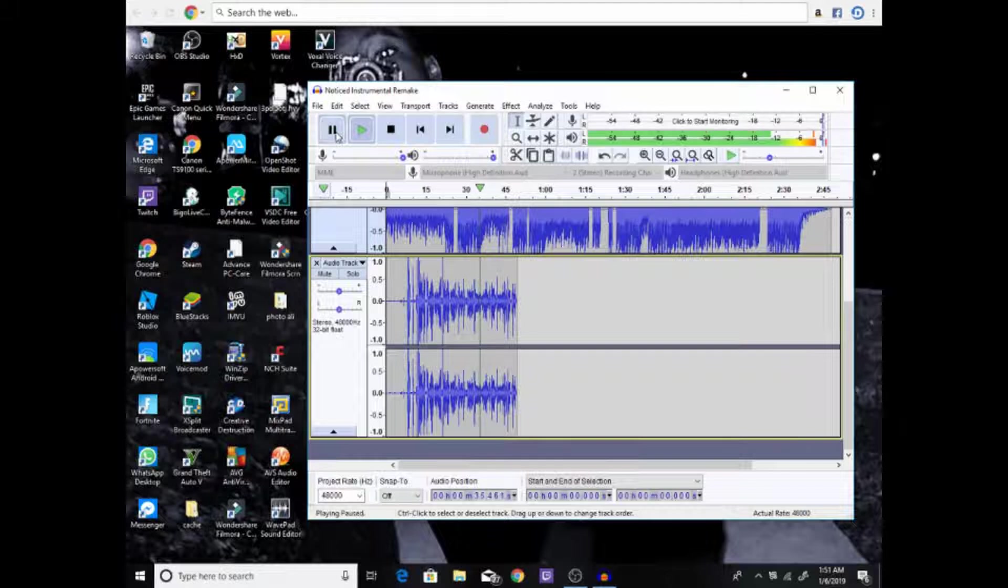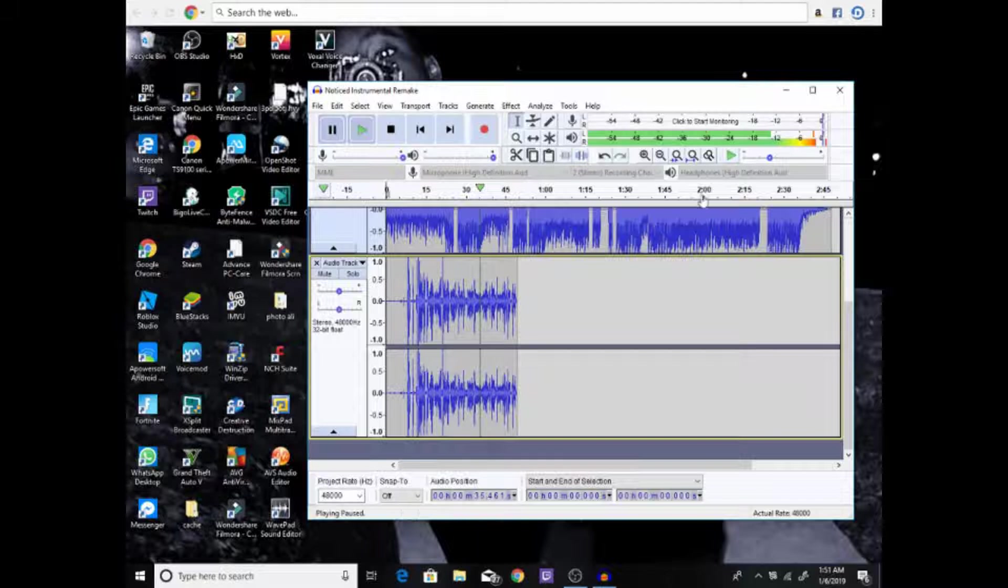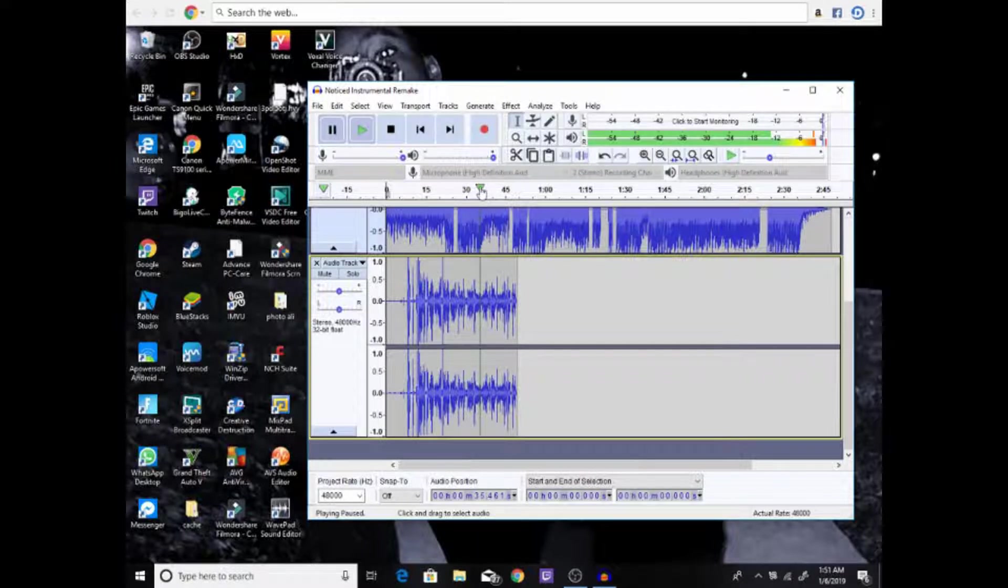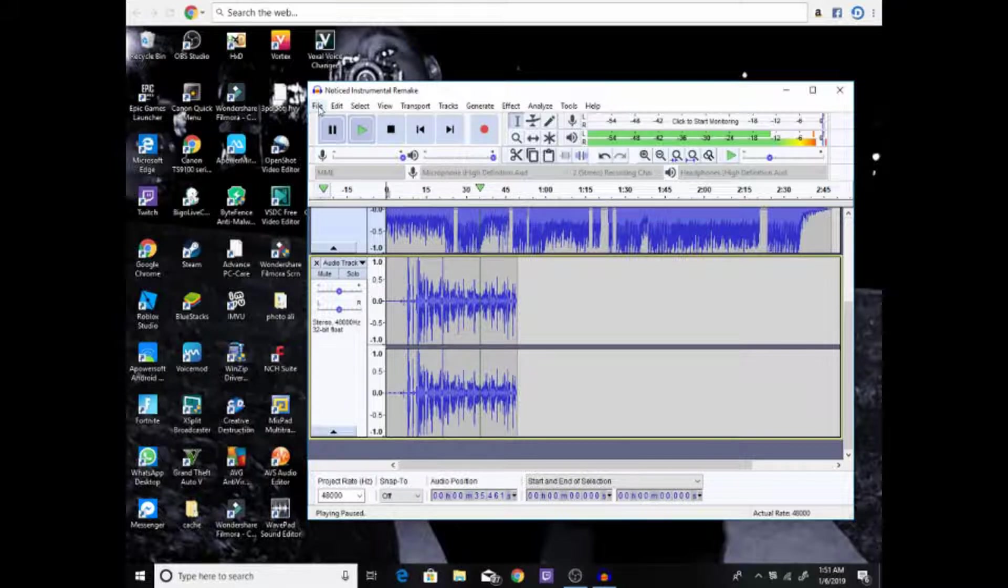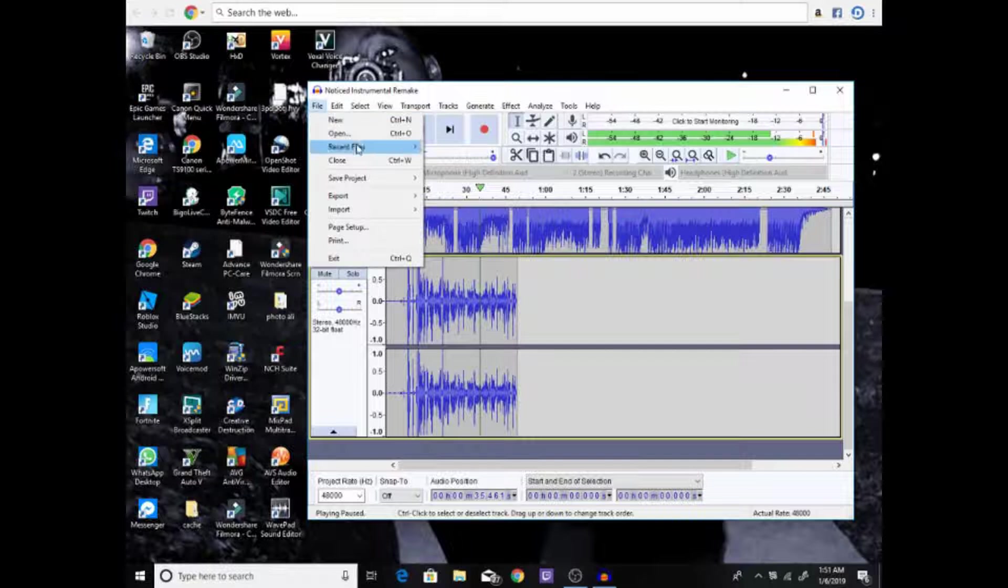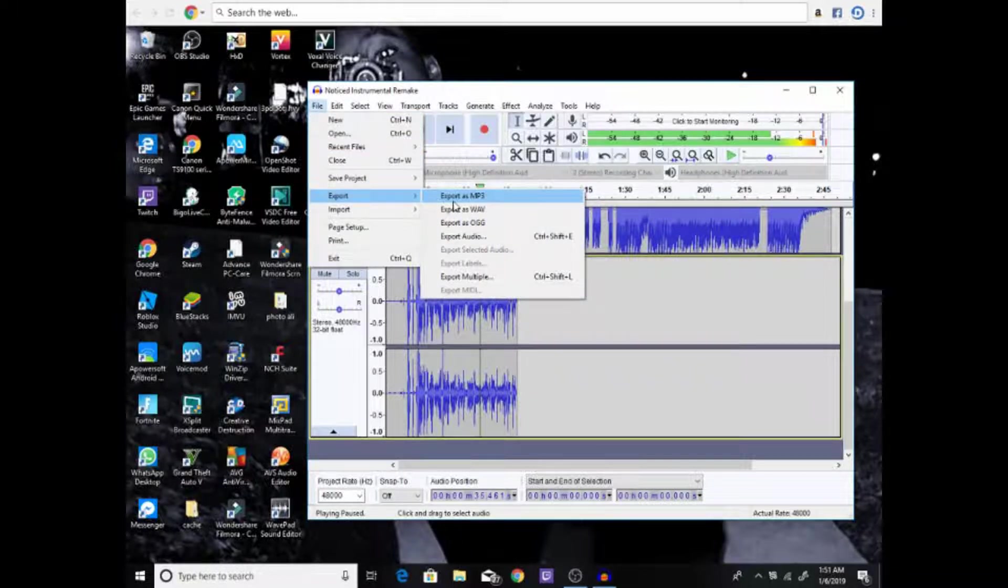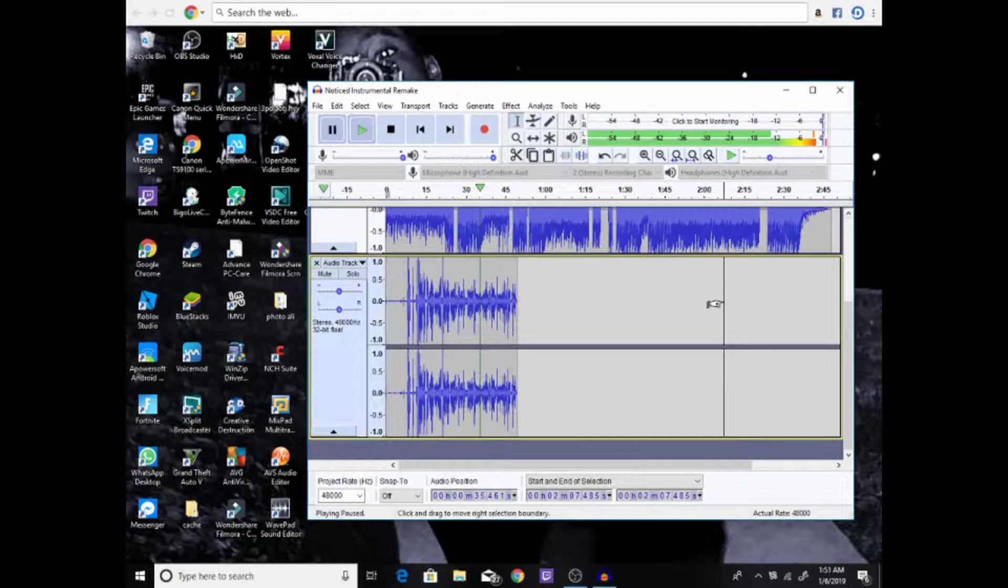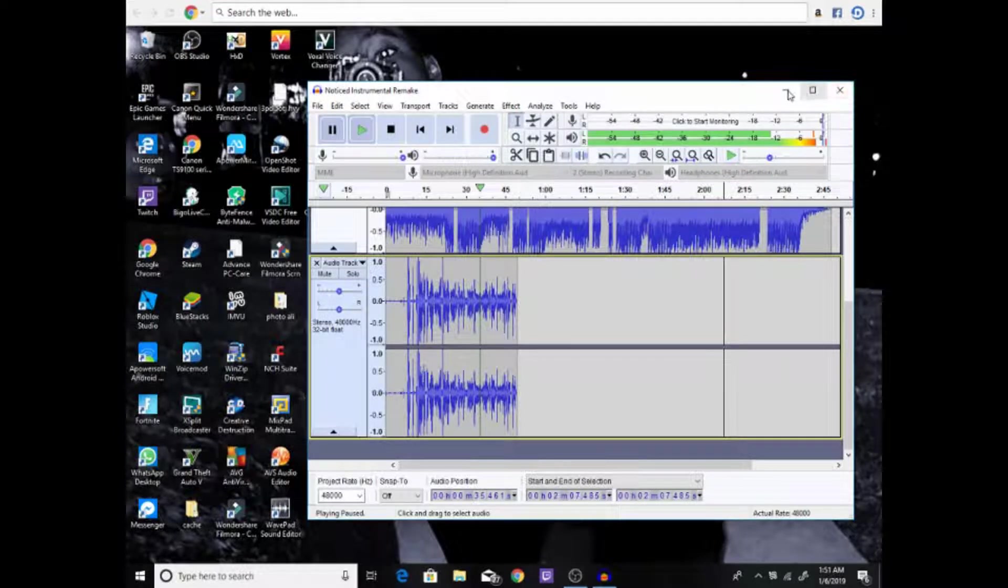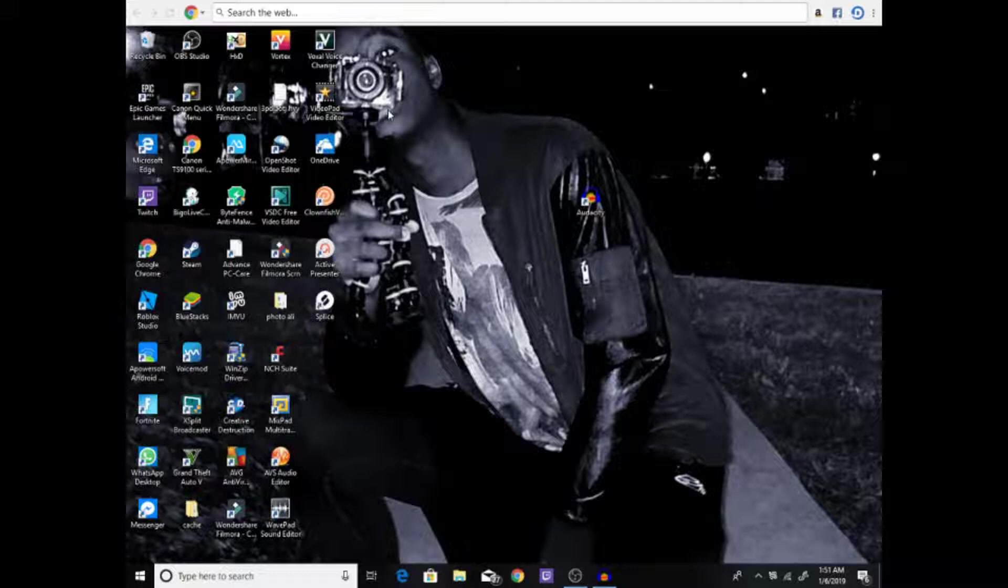All right guys, as you see, this is how it sounds. If you're interested in rapping, this is the perfect app for you. I showed you how to do everything. If you want to save your audio, you go to File, then you press Export, and then you press Export as MP3 or Export as Audio. Next, I'm gonna show you how to edit your video. This is the app I use to edit all my videos. It's called VSDC Video Editor.